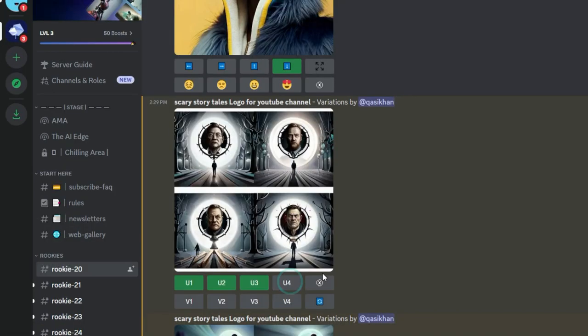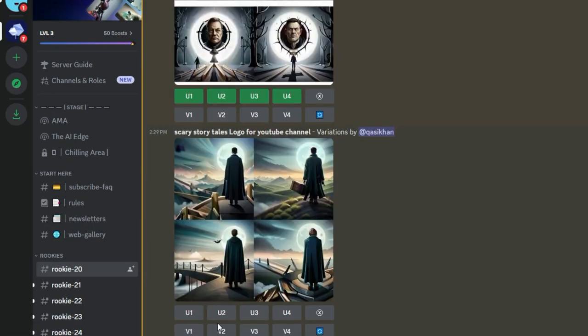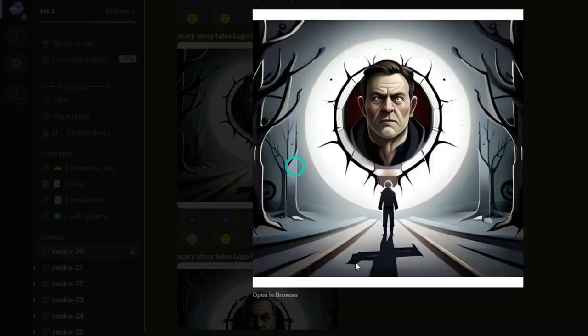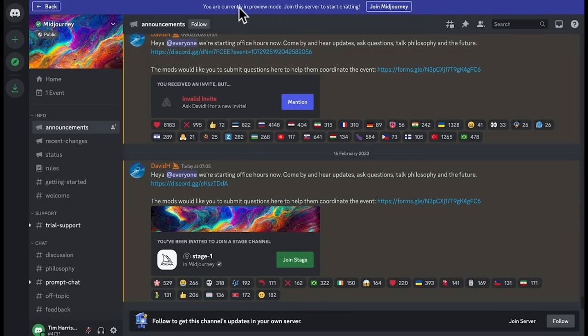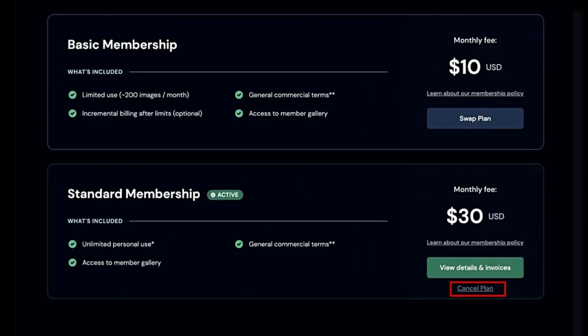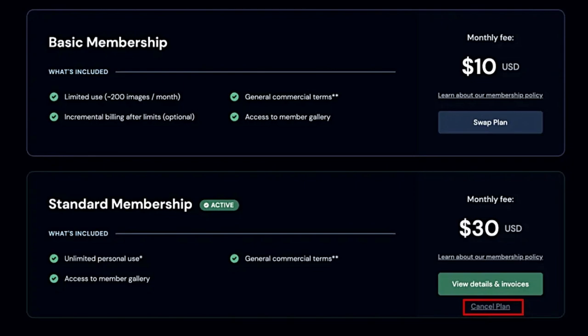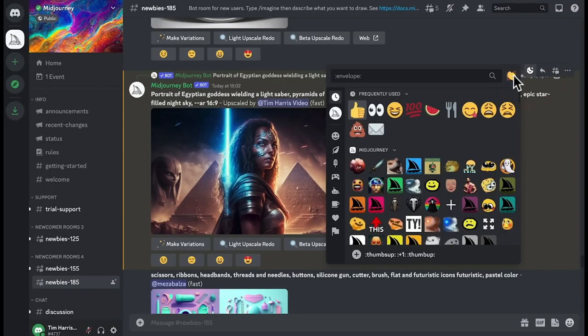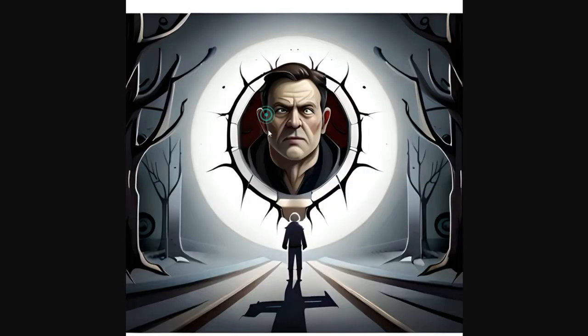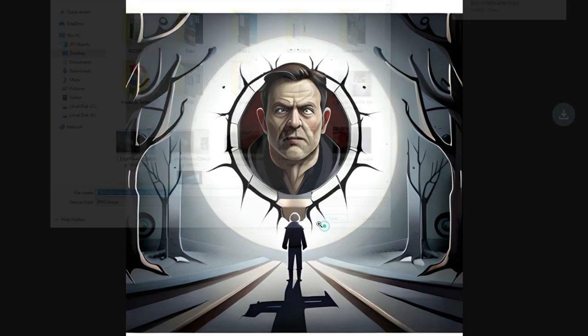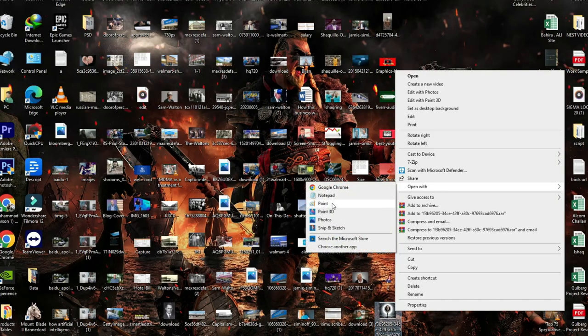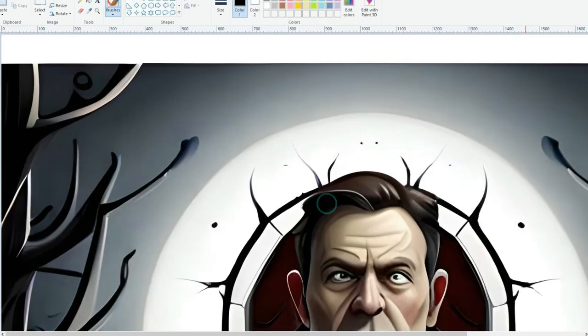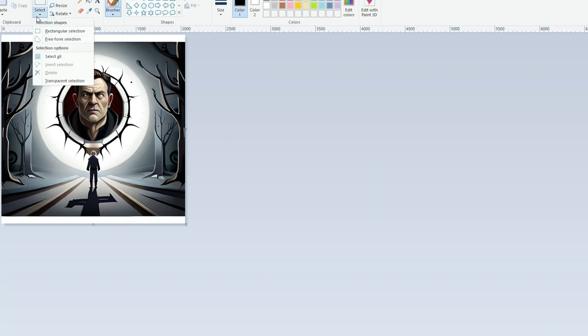Now let's navigate to Midjourney to help us find a logo. Write scary story tales in the prompt. Oh my gosh, these images are undoubtedly spine-tingling. Perfect job, Midjourney, you've saved my day. You need to pay $10 a month for this AI tool, but believe me, there is no better AI image generator than Midjourney. I will select the scariest image and save it under channel logo.